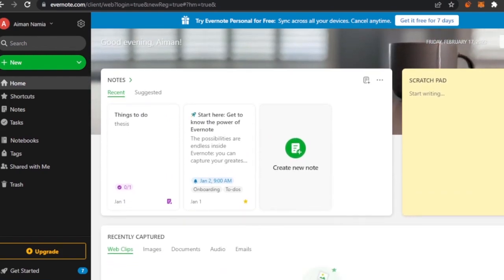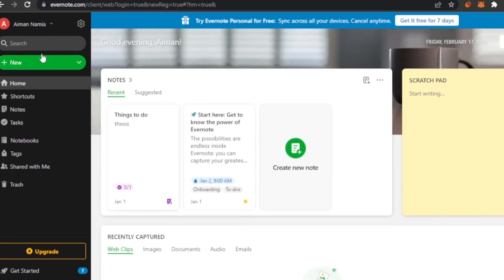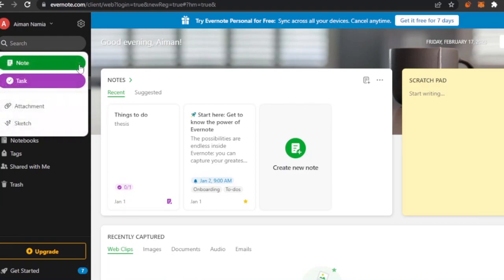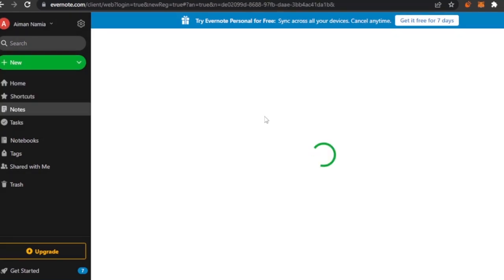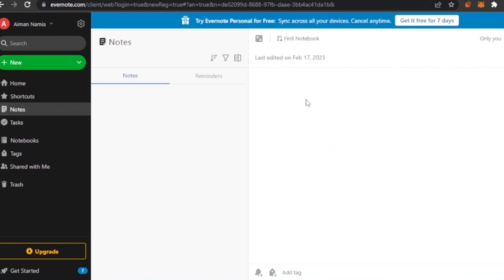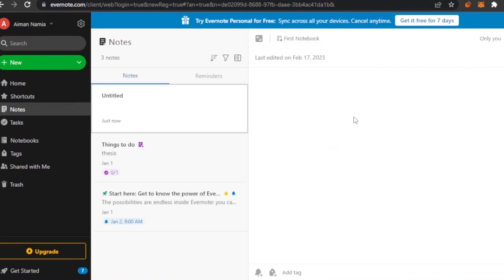First of all, you have the option to create a new task. You can create an attachment or also create a sketch. If you click on the sketch option, it gives you a whiteboard where you can sketch anything you want, add tags, add notes, and there are a lot of other things you can do.